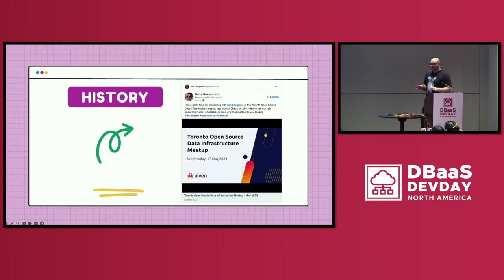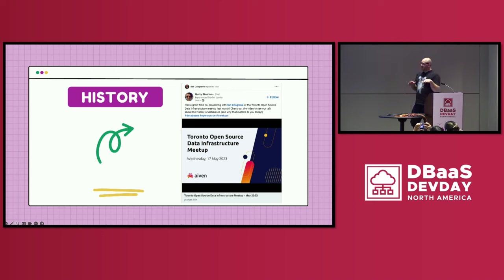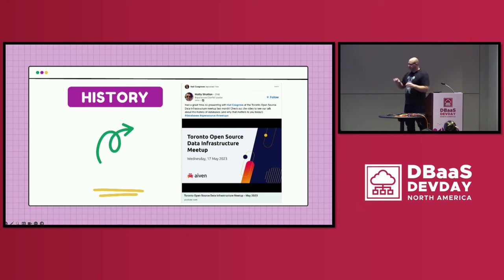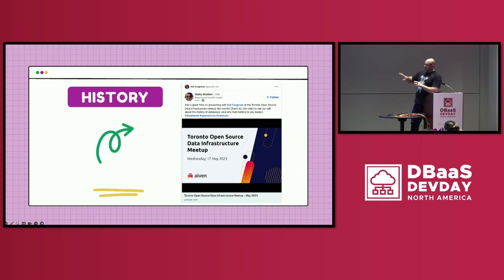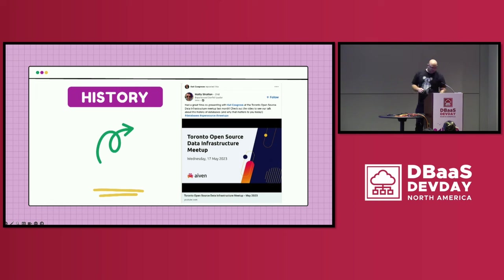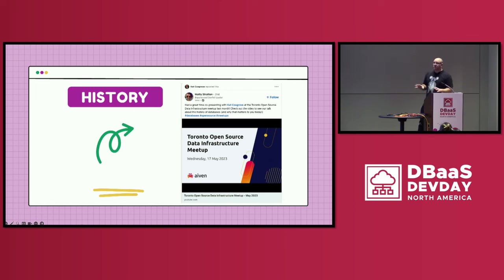I don't have long enough to go through the history of databases and how we got here, but Matty and Kat did a great session at a user group earlier this year. Matty from Avon, Kat from Dell EMC — they talk about the history of the database. Well worth a search and a look at that. They'd also had a few drinks, so it's quite entertaining to watch. They're going to talk about how we got here more than I can in 20 minutes.